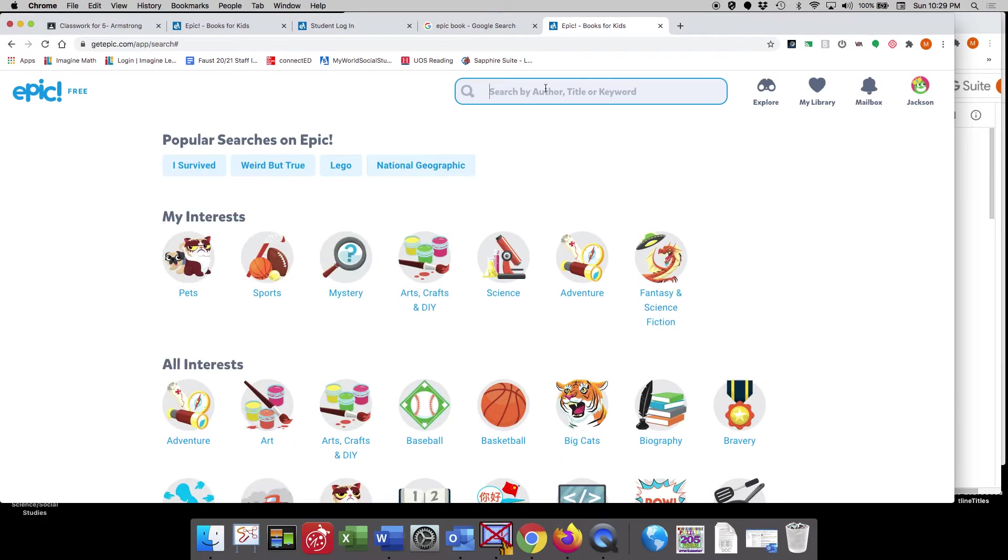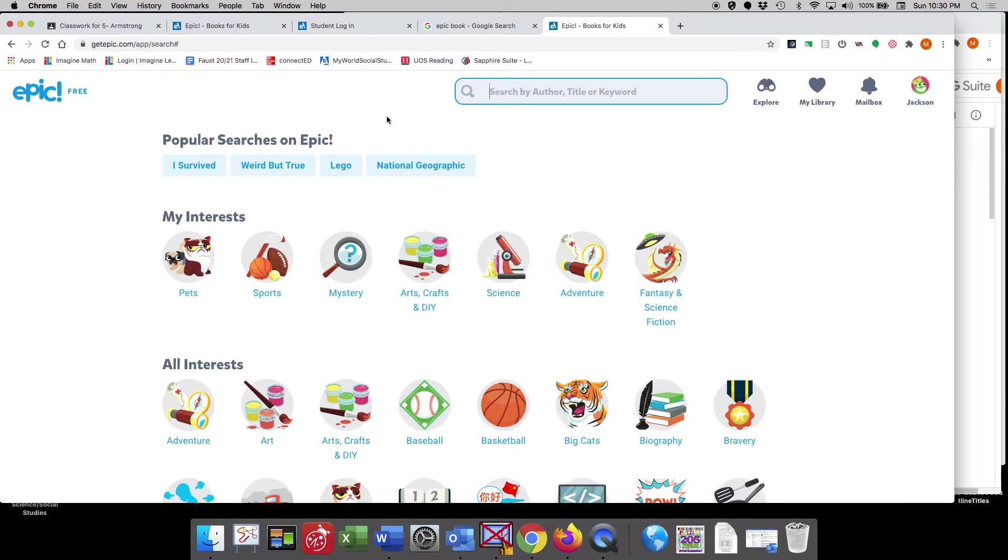And some of the books and the features with this EPIC program will actually read the book to you as well. So once again, this is just a helpful tutorial just to get you started with your EPIC account.